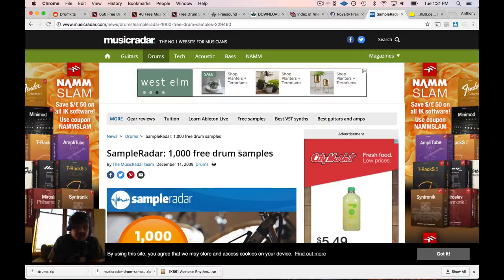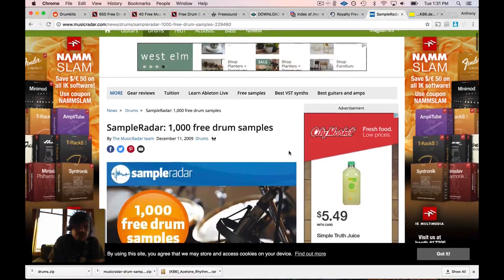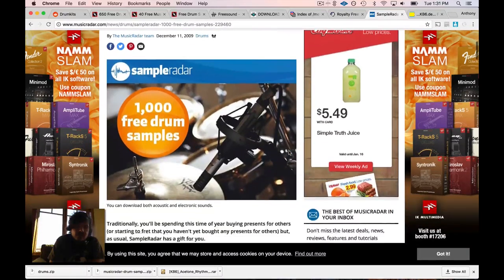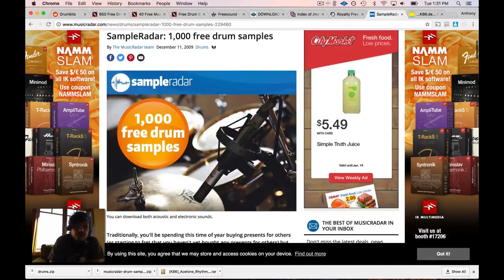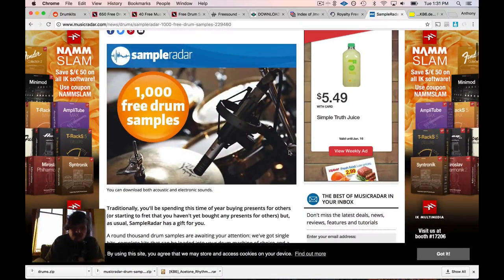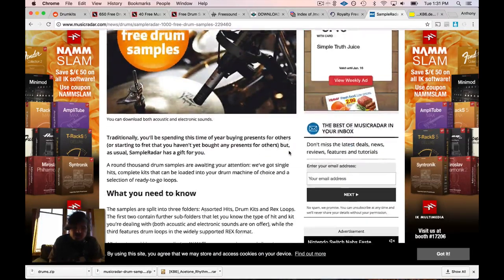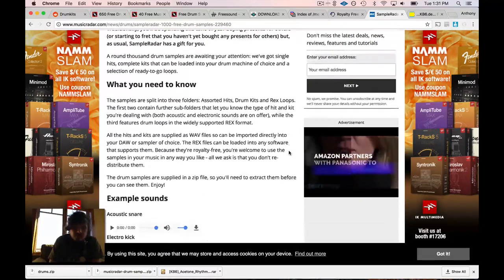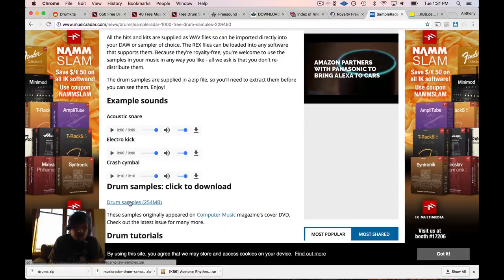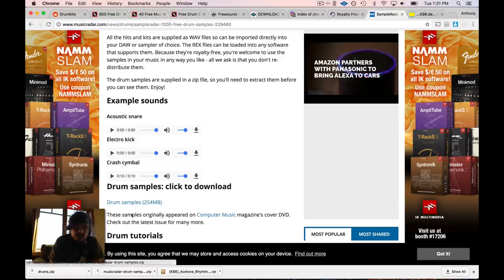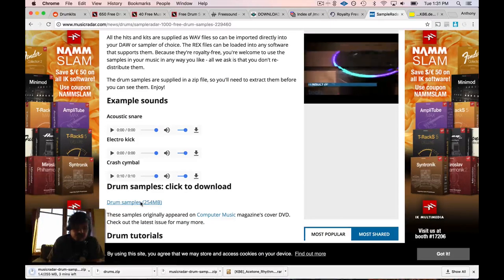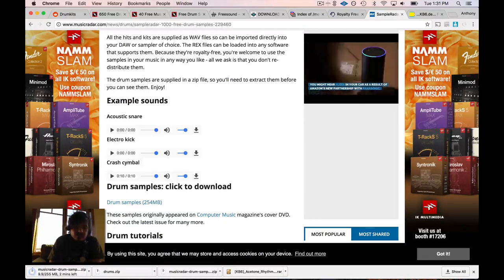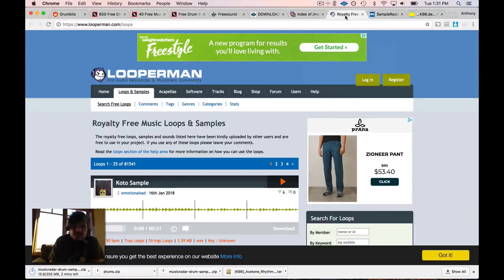This next one, Sample Radar, is from MusicRadar.com. They have 1000 free drum samples. This would be kind of like a one-stop shop - you want to get a thousand drum samples, do it real quick, this would be a great place to go. I'm actually going to download this because this will be my example on how to get the samples into Live. We're just going to let that download.